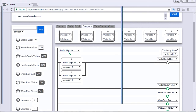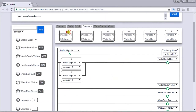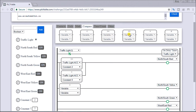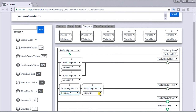Next we'll do the yellow light for north-south. Looking at our timing chart, for it to be on for yellow we need it greater than 7 but less than or equal to 9. So we put that logic into our program — greater than 7 and less than or equal to 9. There's our logic for the north-south yellow.